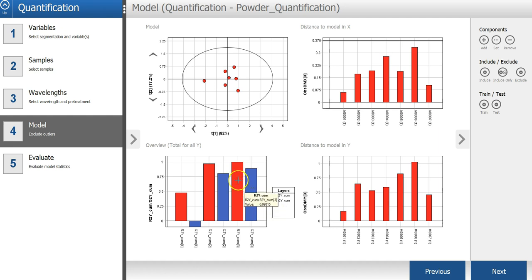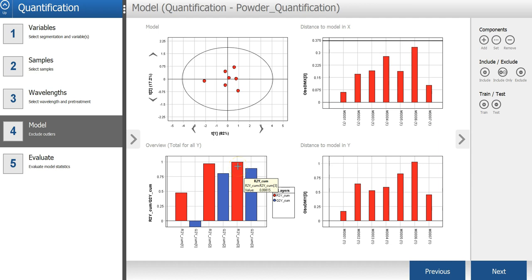And the Q-square, the blue bar, is showing the prediction from cross-validation. Using these three components, the R-square is around 0.99 or almost 1.0, and the Q-square is around 0.89. So this is indicating a very good model.